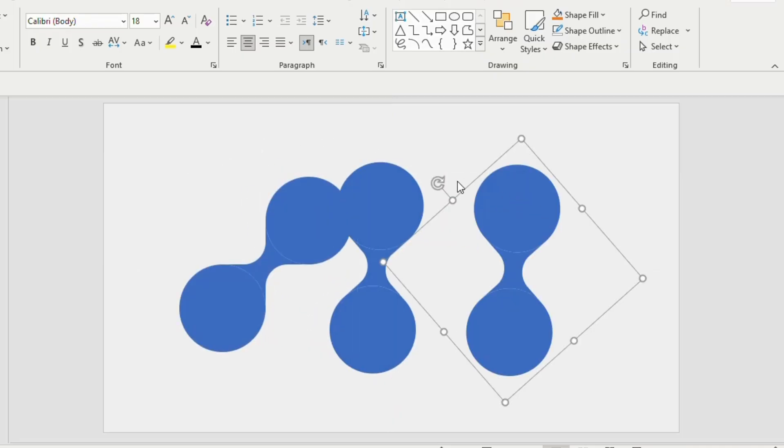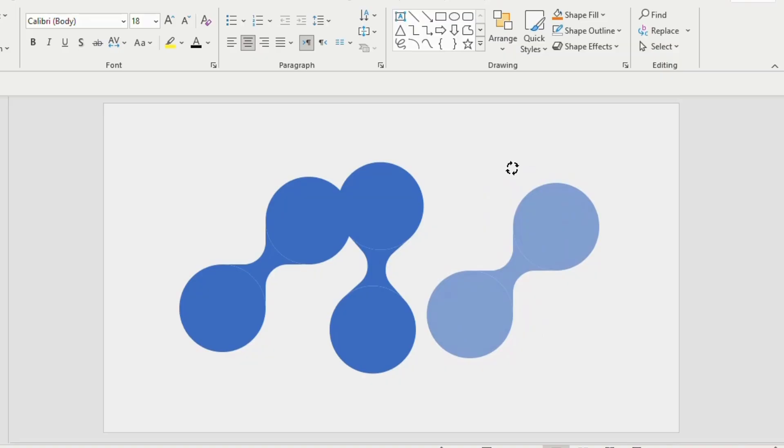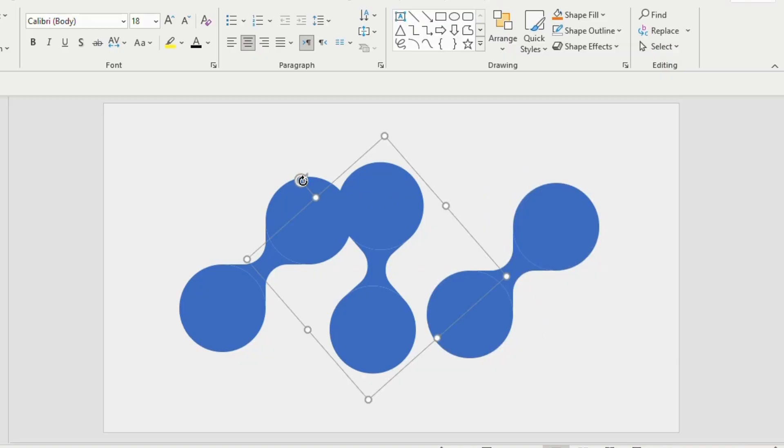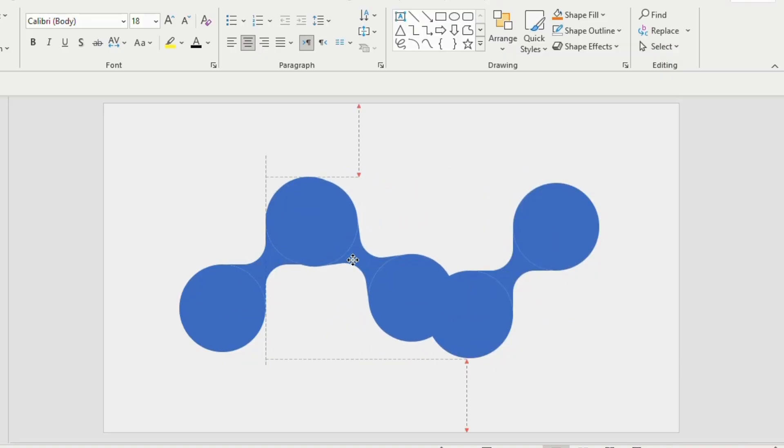Now turn the first and third shape to 45 degrees and the middle shape needs to be turned opposite side facing the first and third shape.